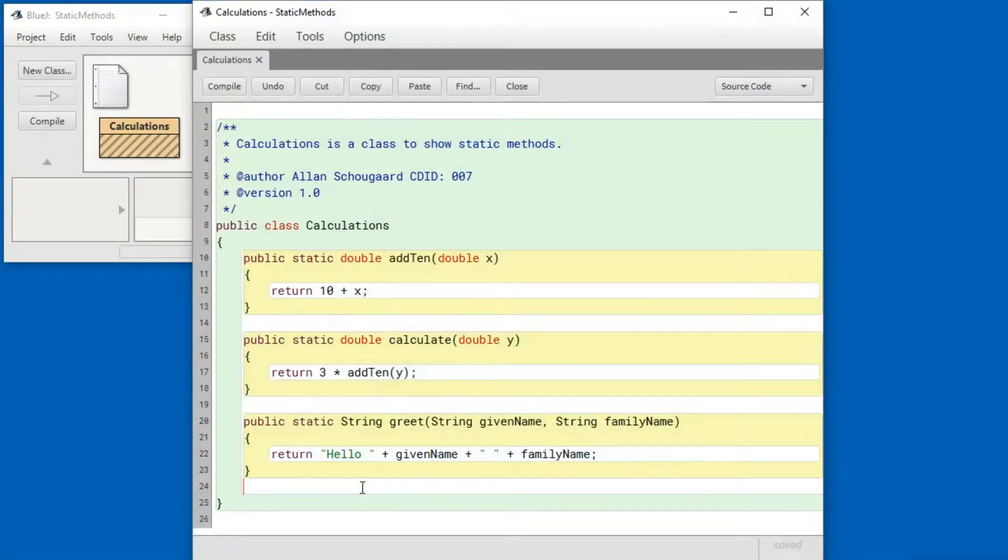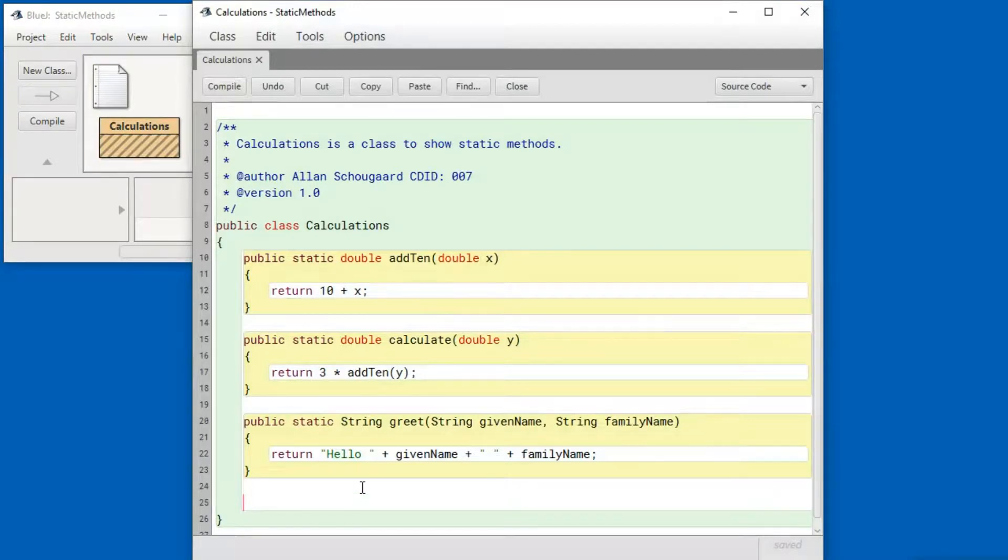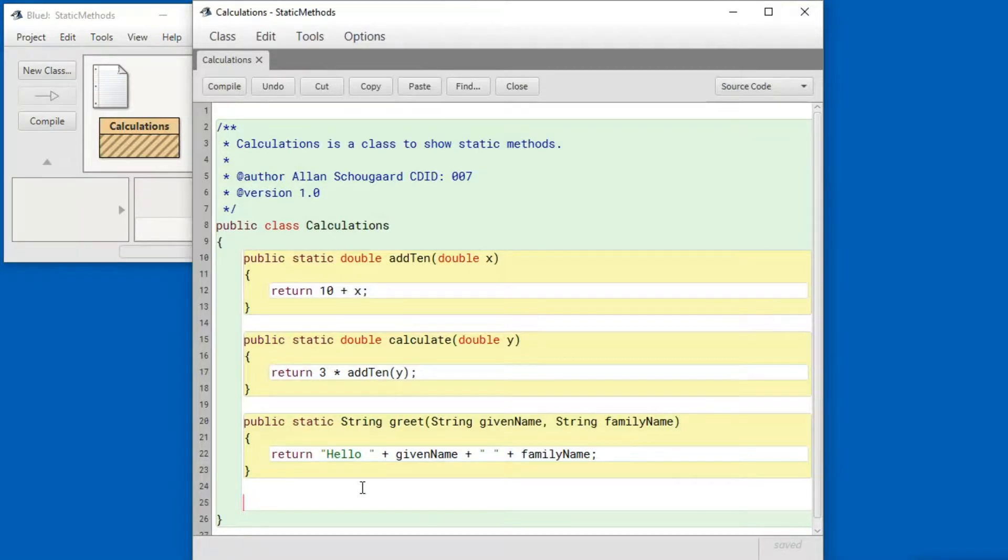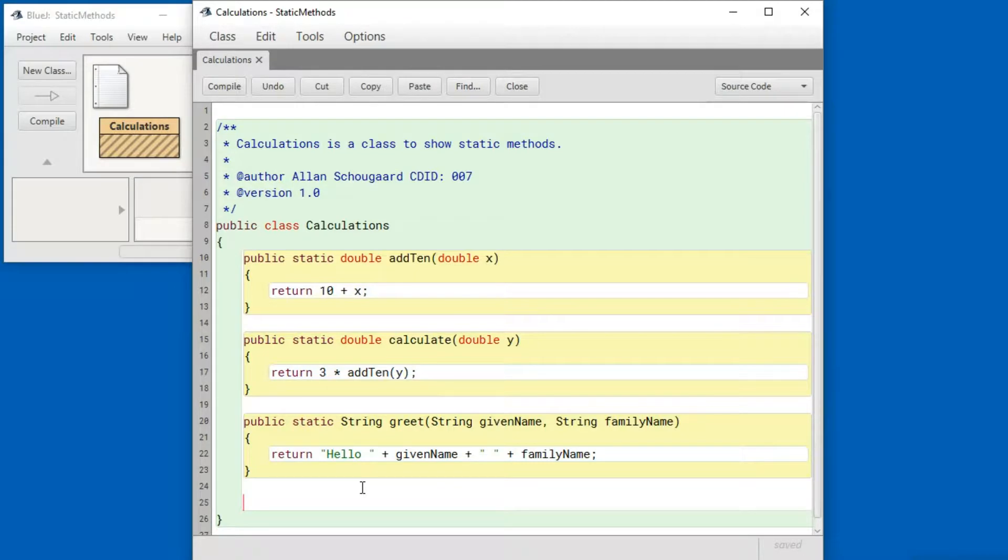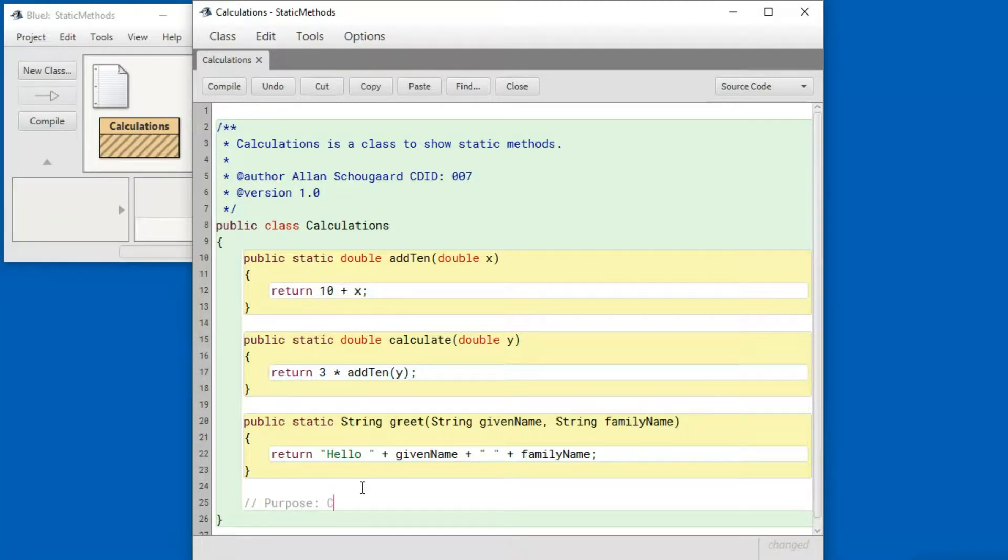And what I would like to do is to create a method that can calculate tips. So I'm going to proceed in a series of steps. The first one is to note what I'm trying to do. We call this the purpose. And in this case it's to calculate a tip.